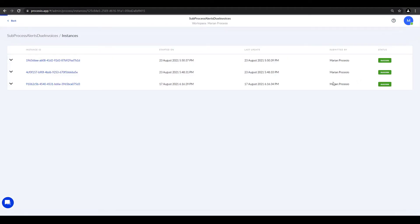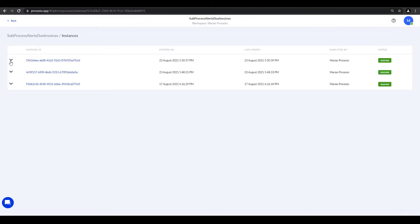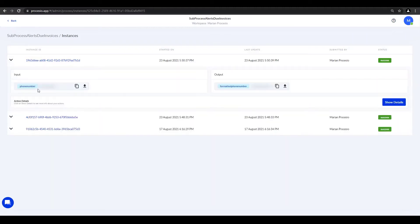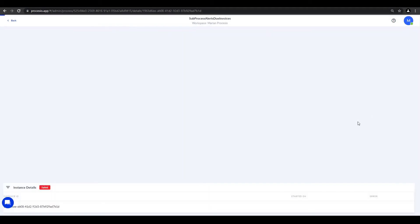If you paid attention to the details and you got confused by the dates the process ran, you're right. The six day difference is because this footage was not recorded with the initial video when we created the process and we had to rerun it to capture it. If we click on one instance, we can see details about the actions executed in the process.